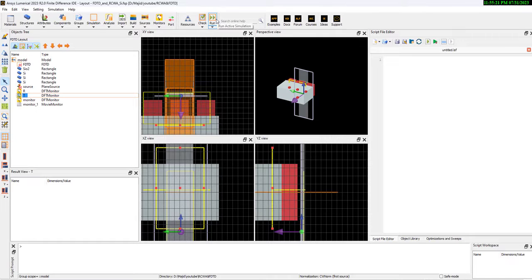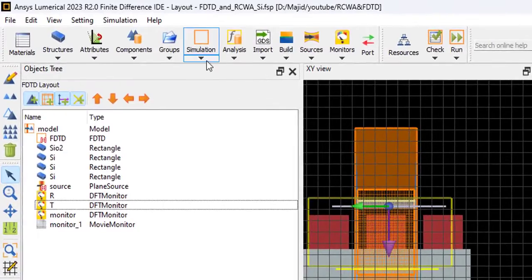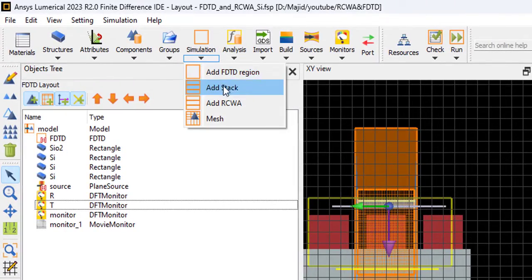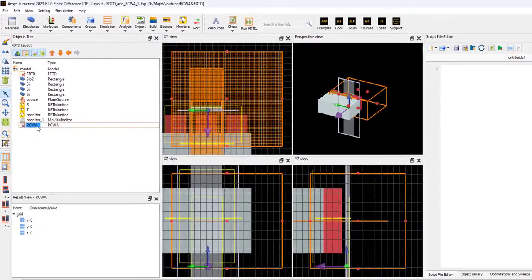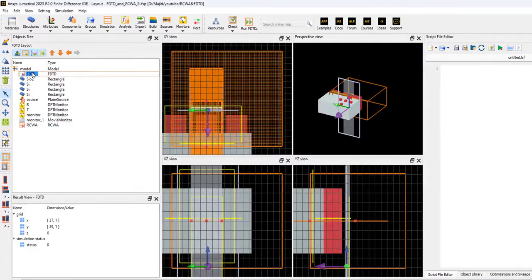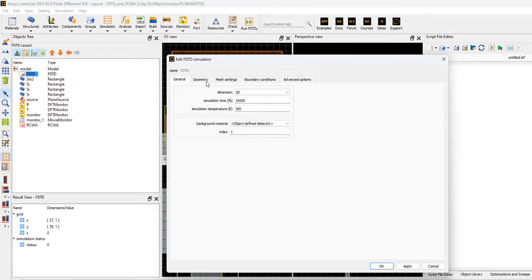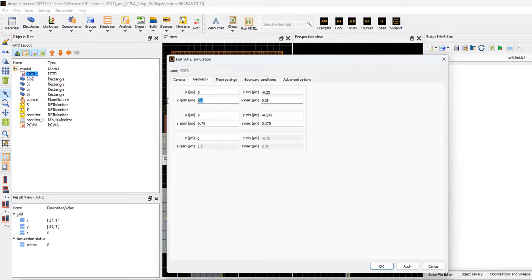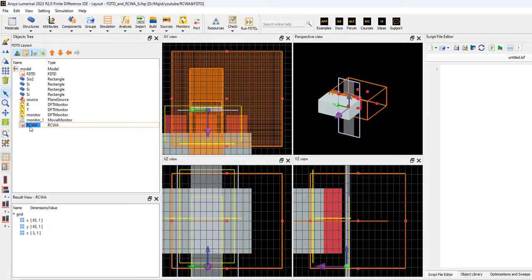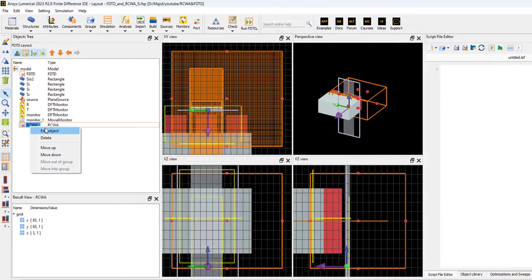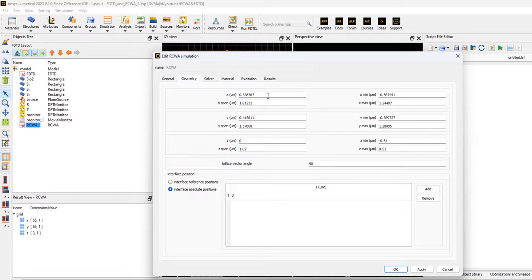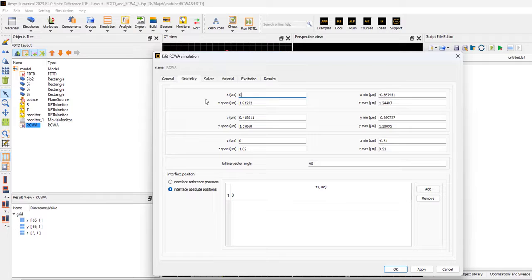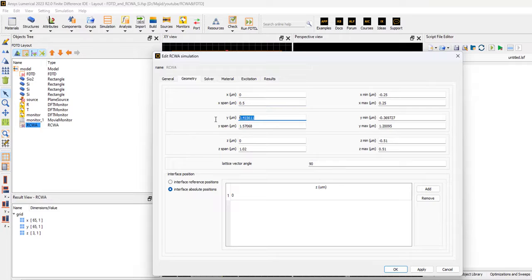I will go to the layout mode, and then I can add the RCWA from here. Add RCWA. Let's look at the setting of FDTD. If you go to geometry, you see that the X span is open. You can select the same setting for the RCWA. The geometry: 0, 0.5, 0, 0.75.